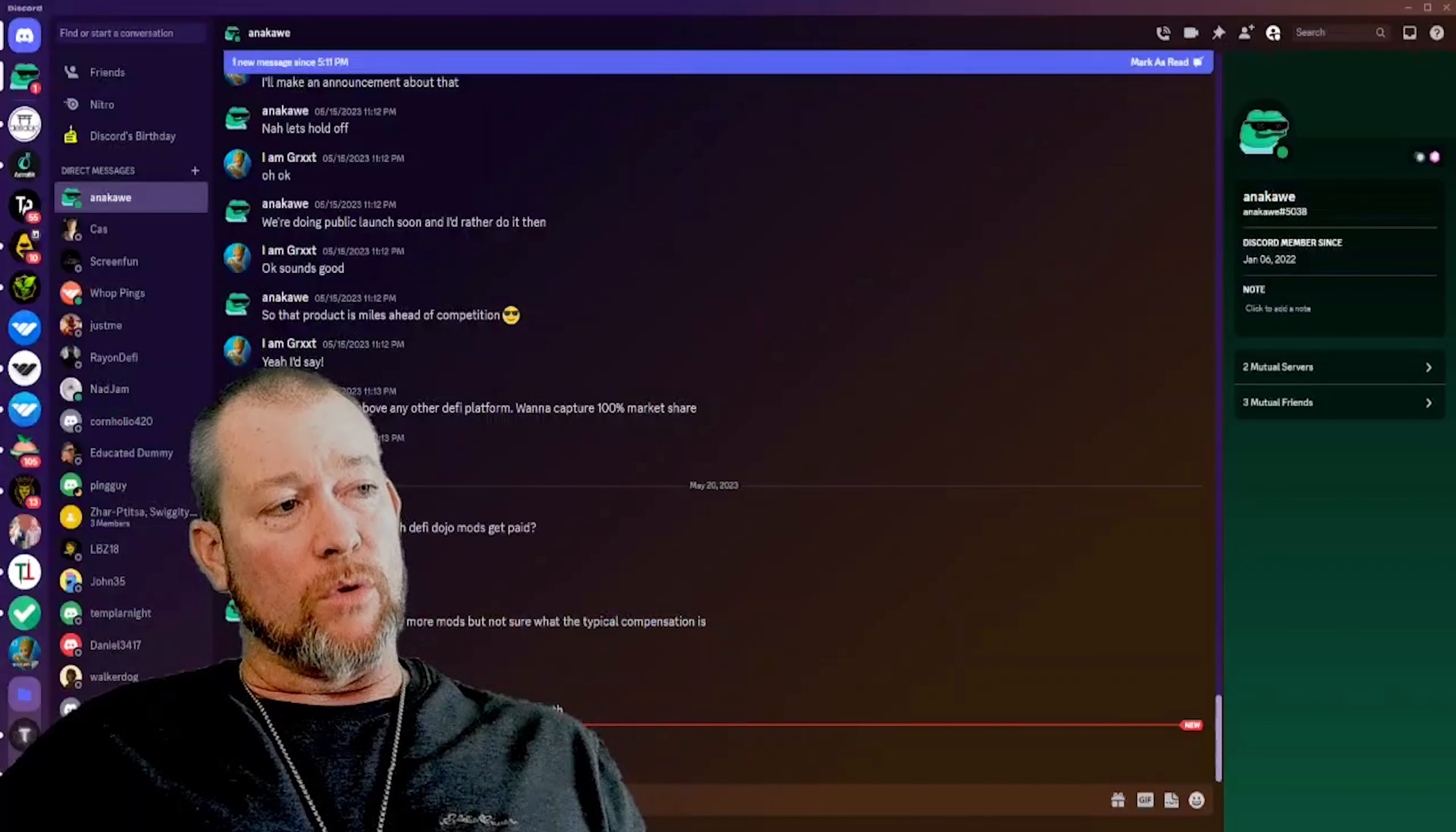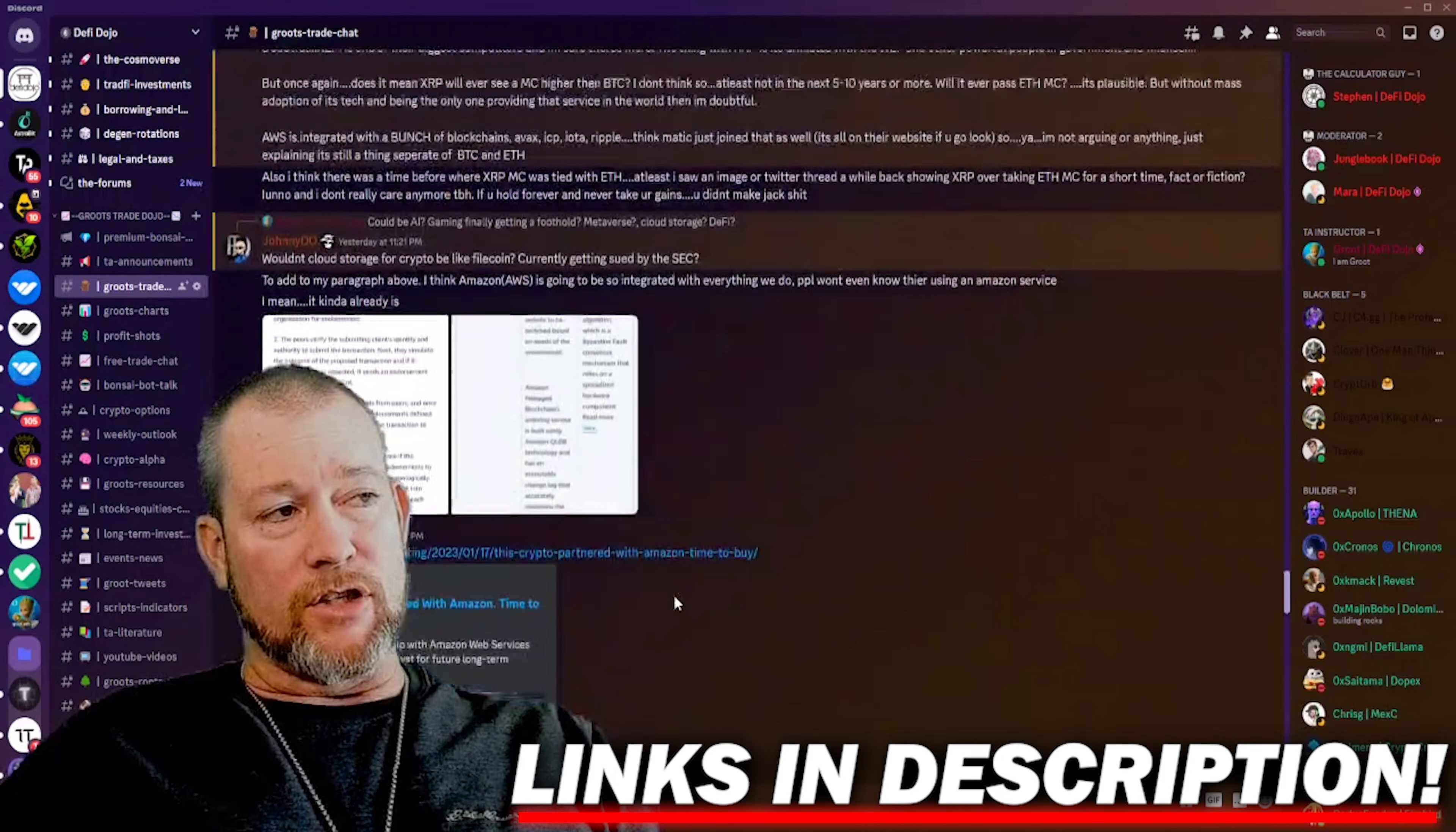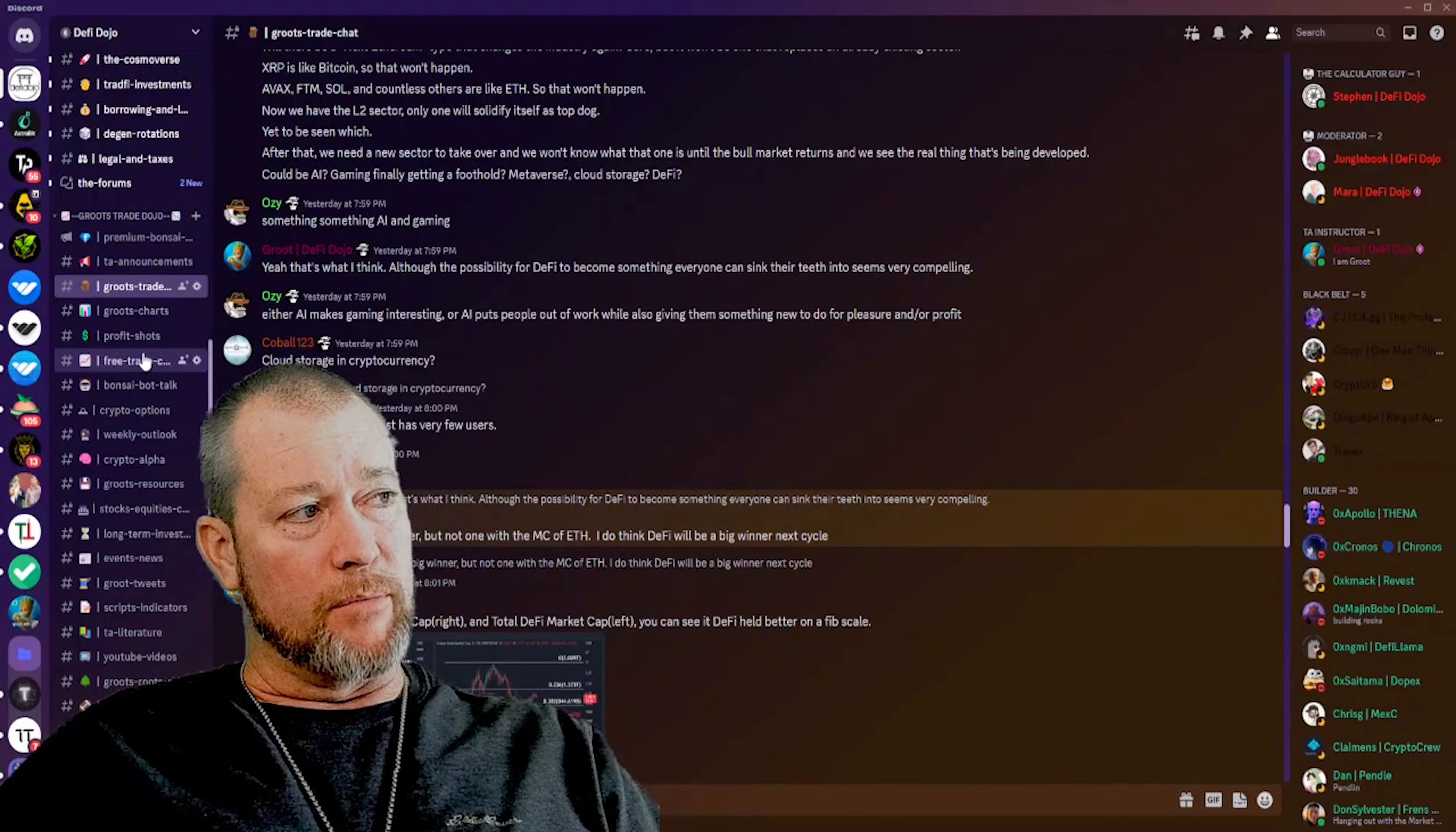To check out the Discord channels here, you can see we have my trade chat. This is where everybody, there's thousands of members in this channel by the way, and we're constantly sharing ideas and it's just a big like-minded community learning from each other. I really love the guys in here. They're really awesome people and they're very helpful.